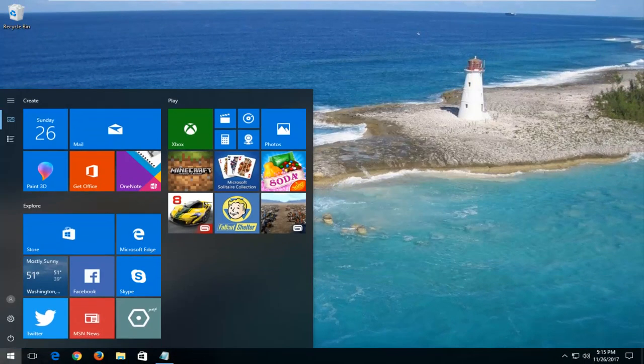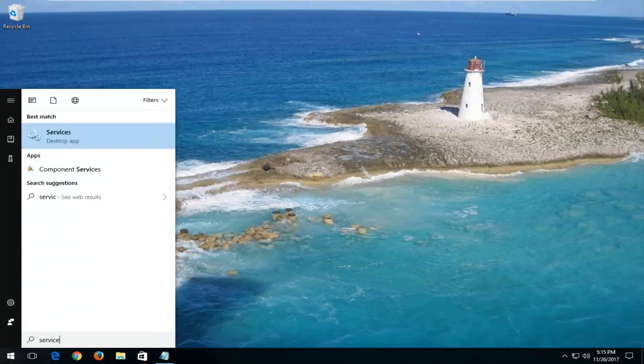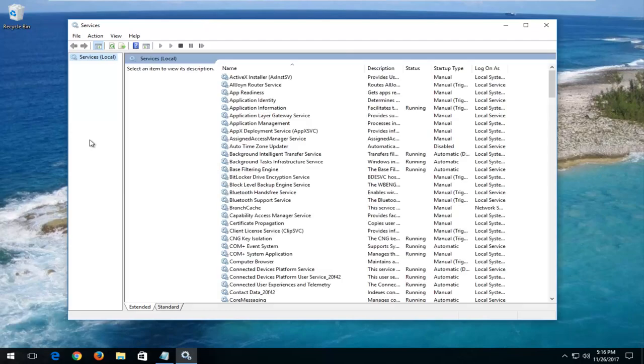Open up the start menu. Type in services. Best match should say services right above desktop app. You want to left click on that.